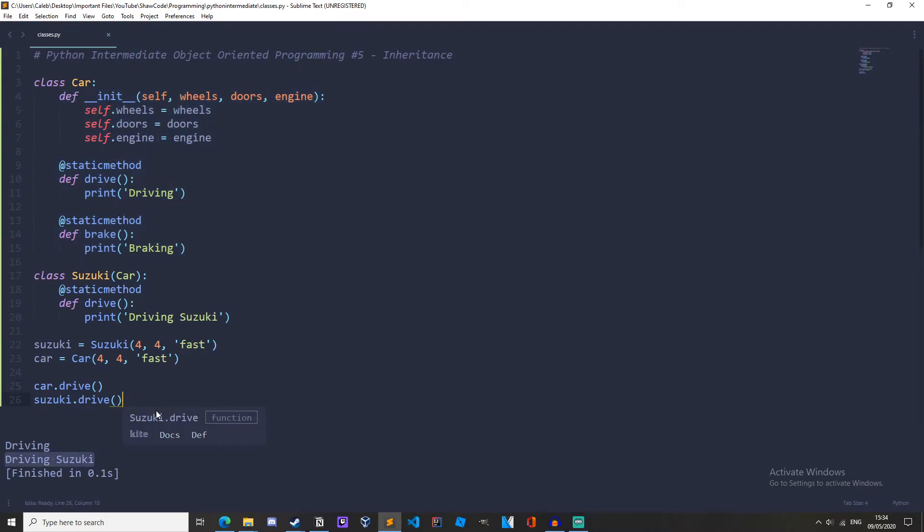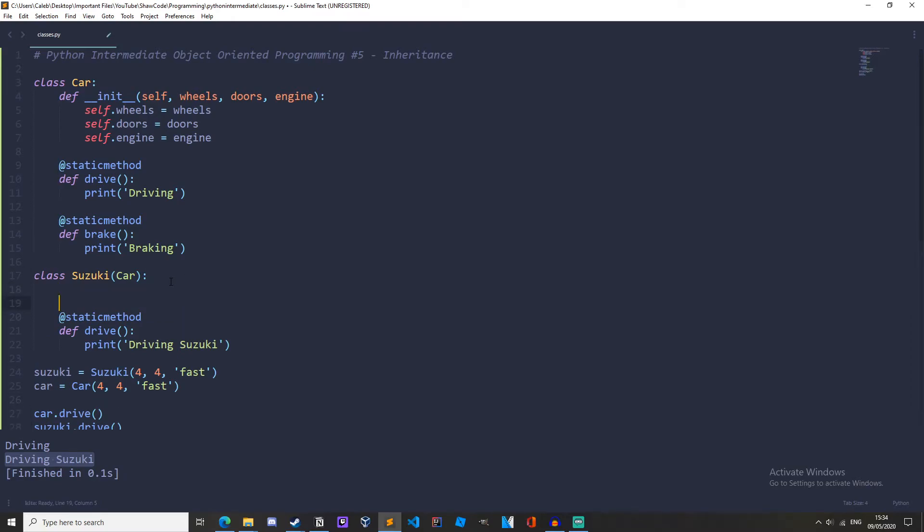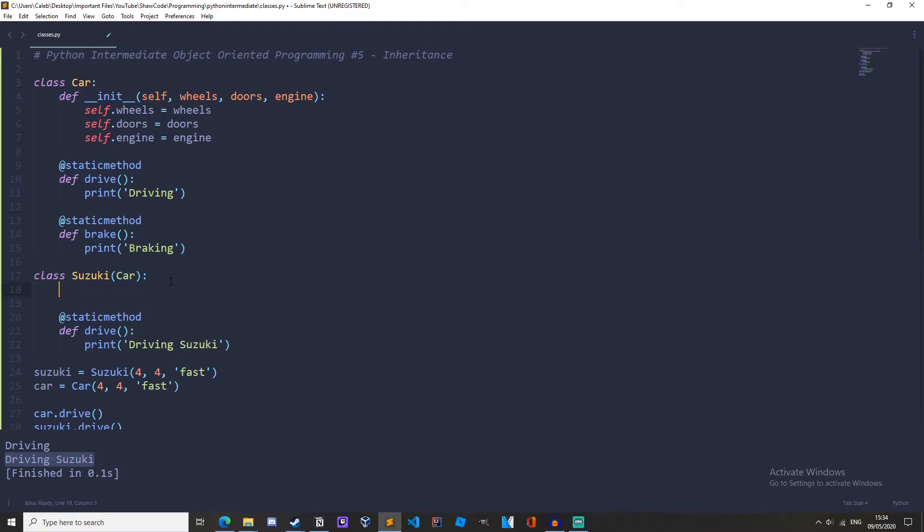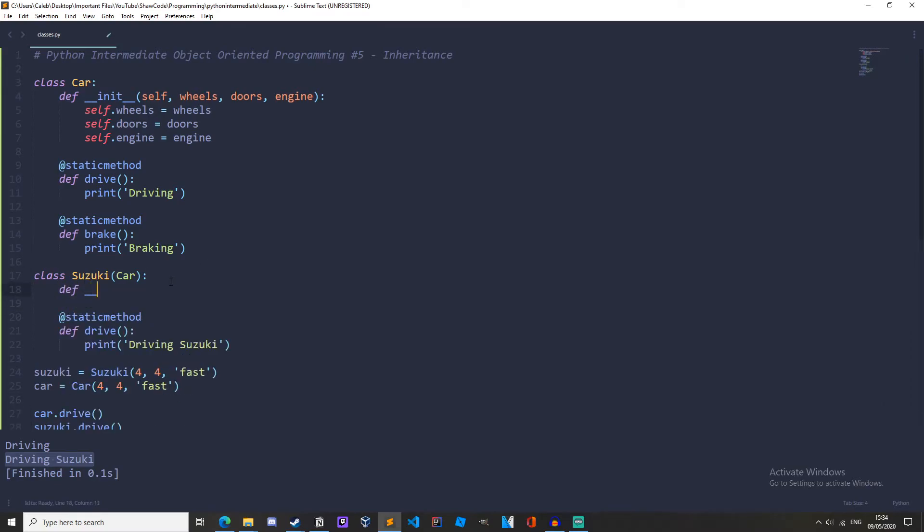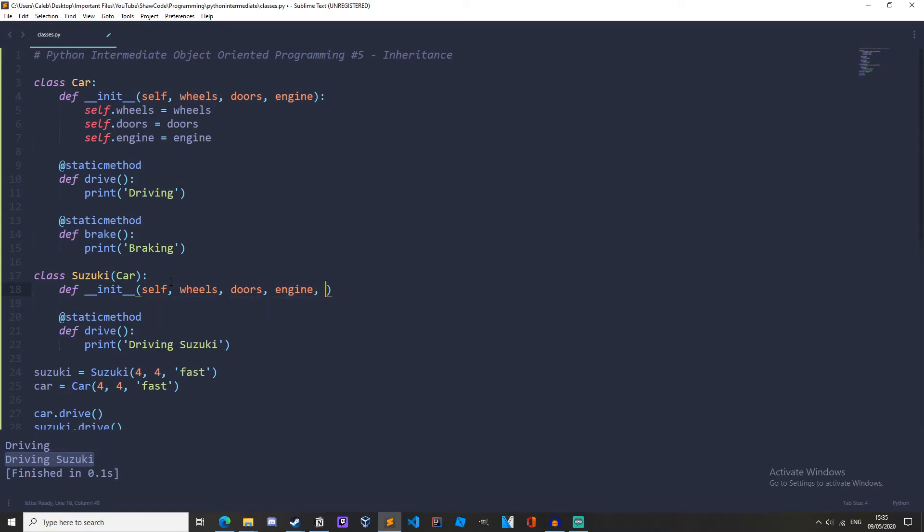So what happens if we wanted to pass an extra value to our Suzuki class, for example, four wheel drive? Well, to do this, we would have to override the init method. So we'll do define init. We'll want self, wheels, doors, and engine. And we'll also want four wheel drive. So we'll have four wheel drive like that.